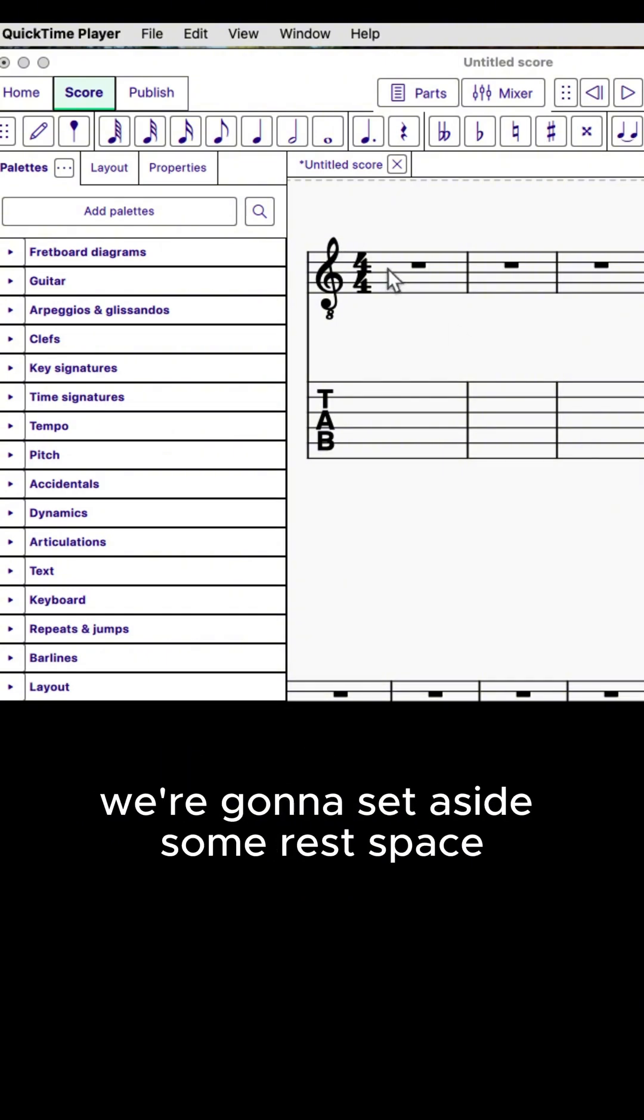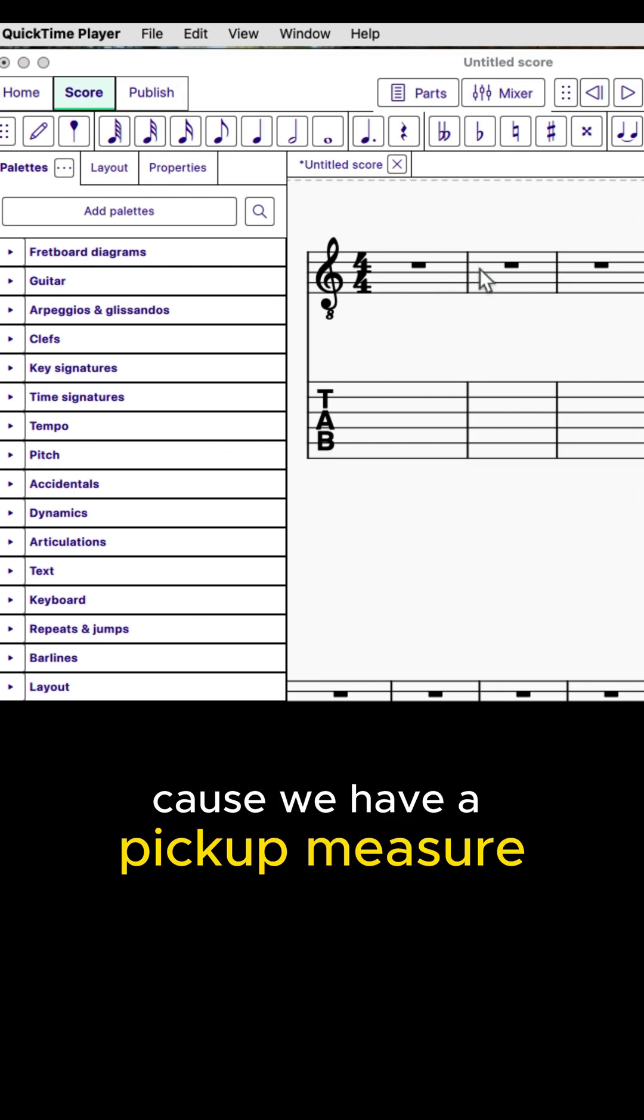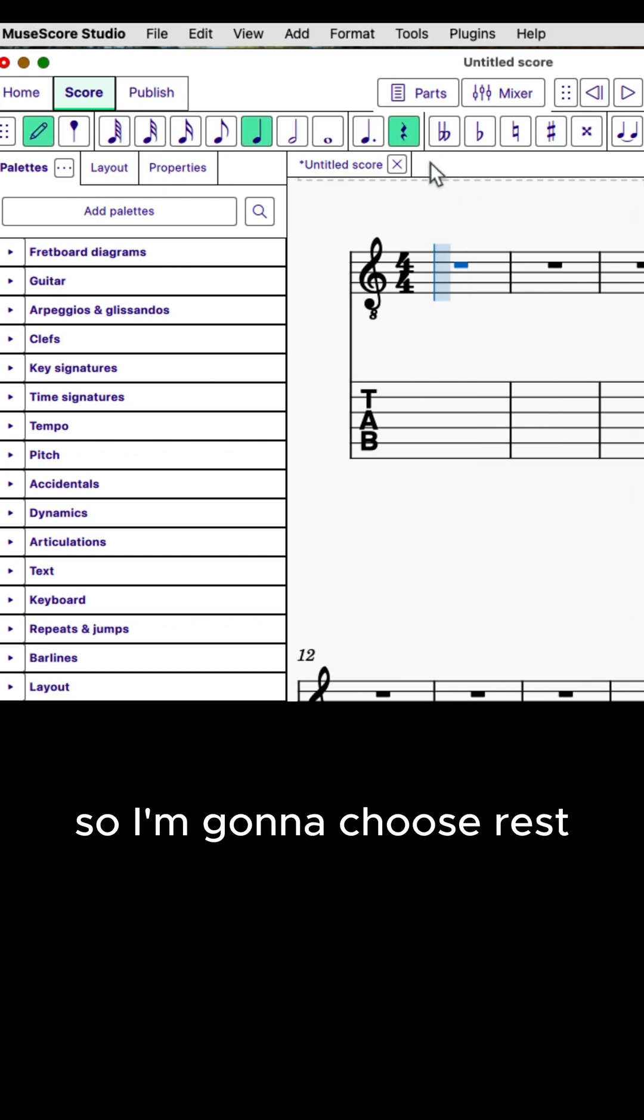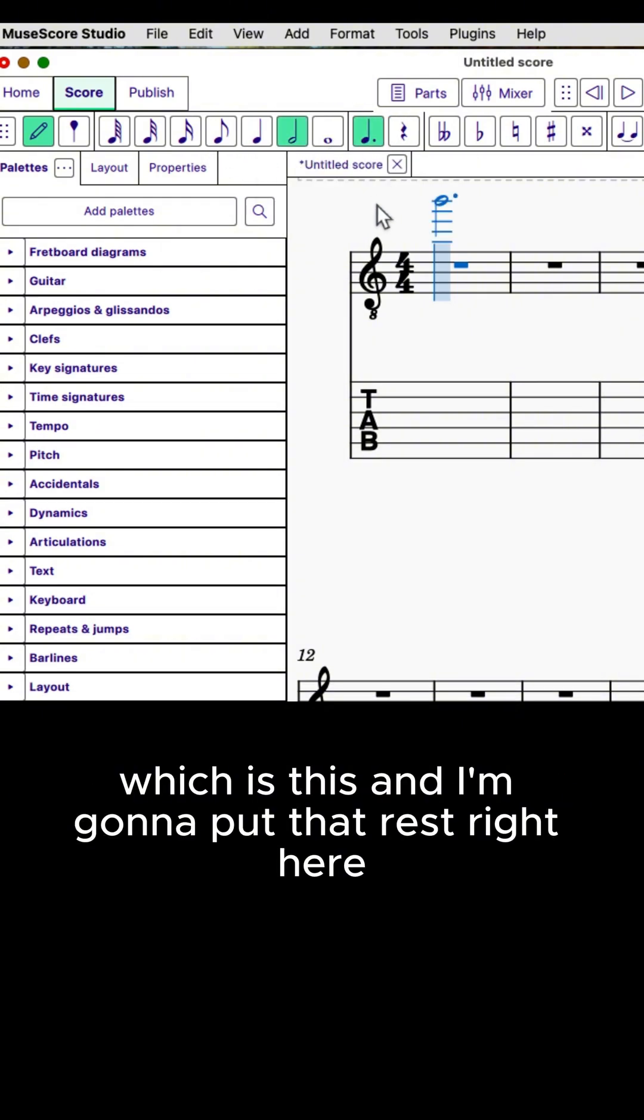First thing we're going to do is set aside some rest space at the beginning of this first measure because we have a pickup measure. So I'm going to choose rest. I'm going to put a dotted half rest, which is this, and I'm going to put that rest right here.